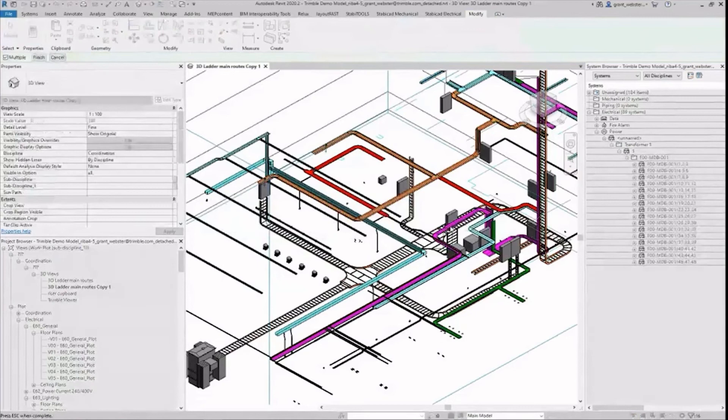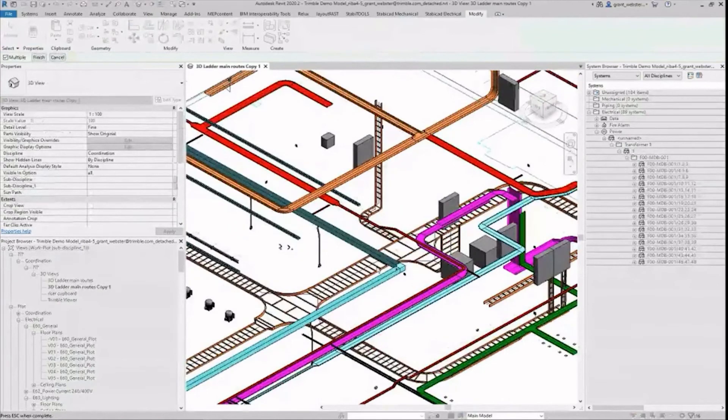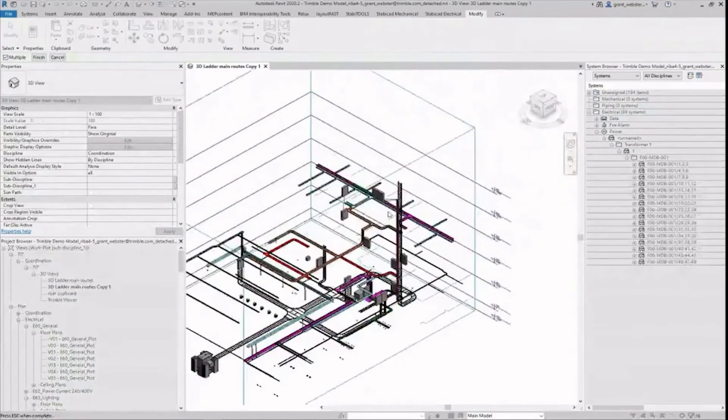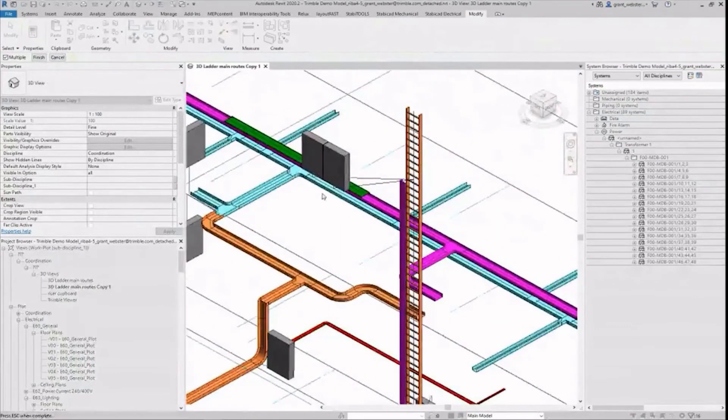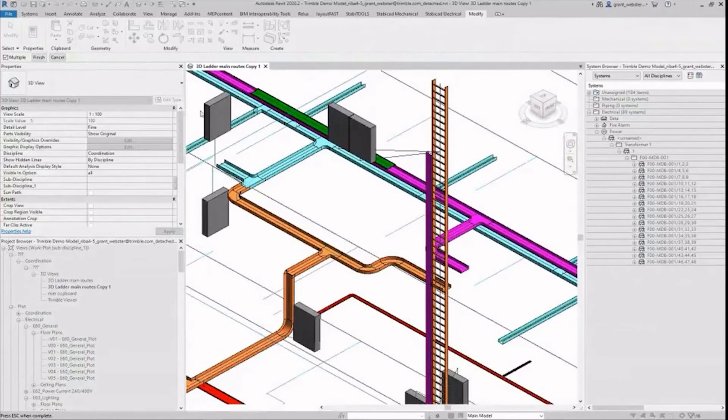Using Stabicad's auto routing tool I have quickly and accurately routed cables through the containment. Up the high riser to these boards at the top of the building and through the system.